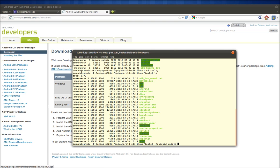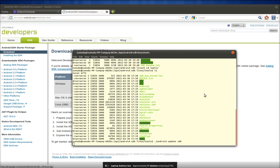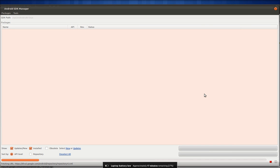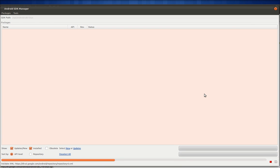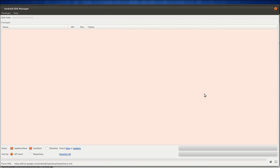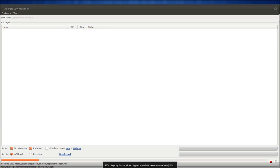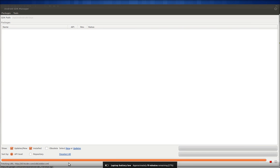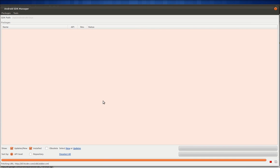You run 'android update sdk' from the tools directory. This opens up the Android SDK Manager, where you can download whatever SDKs and sample programs you want related to Android from the developer.android.com website. It will search the repositories and then list all available and installed packages in your system.